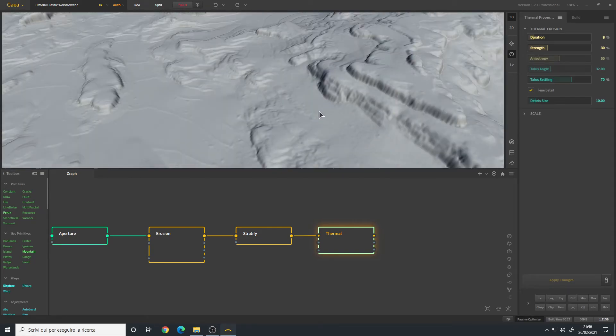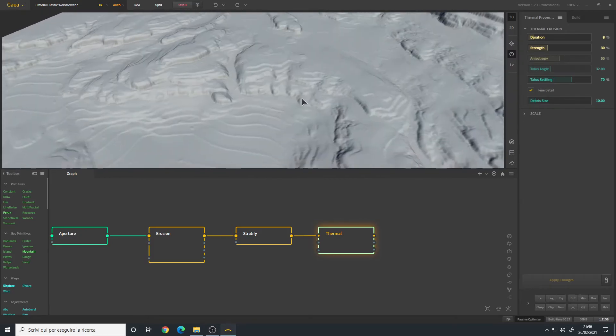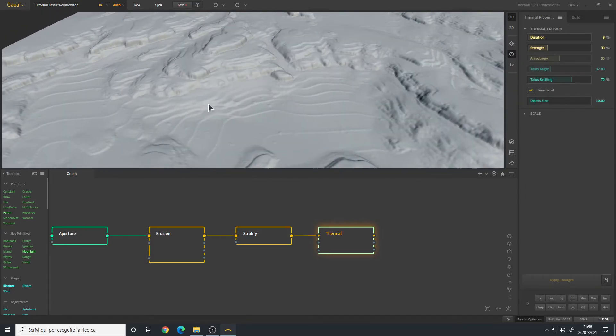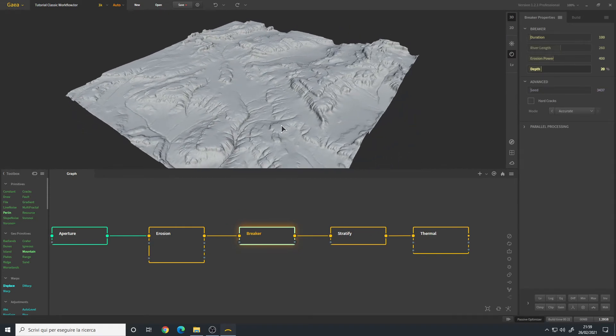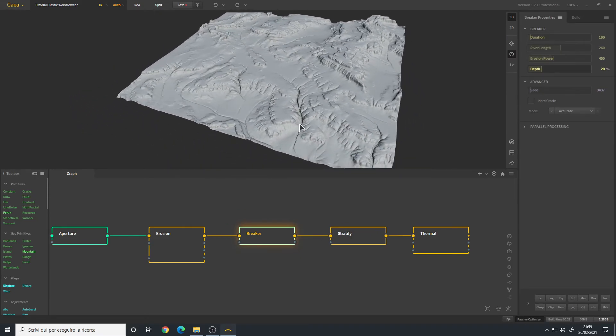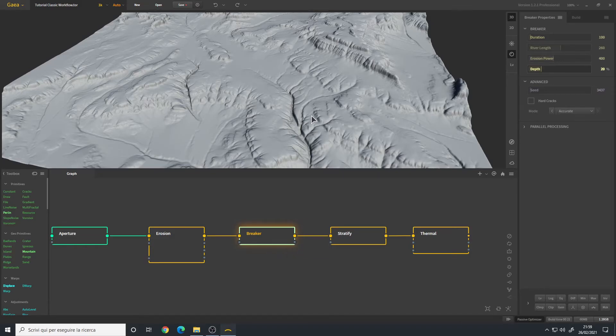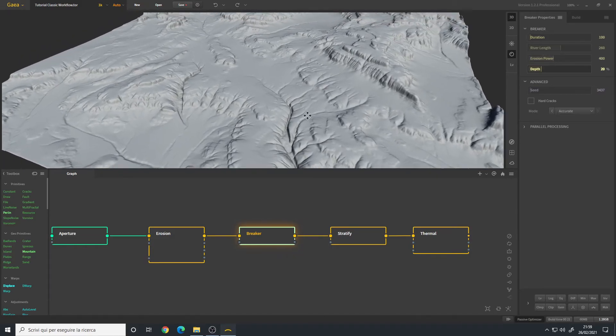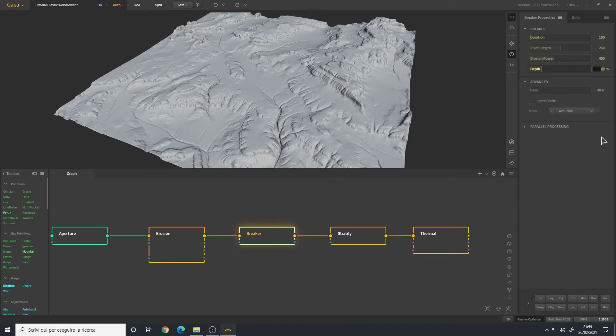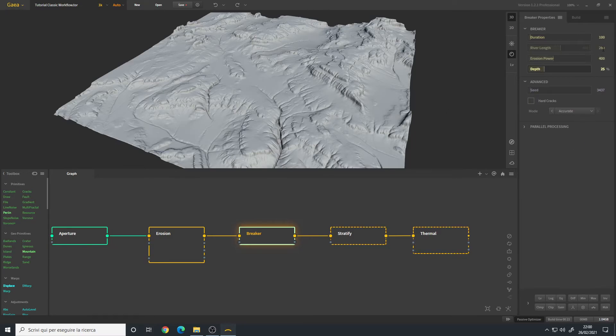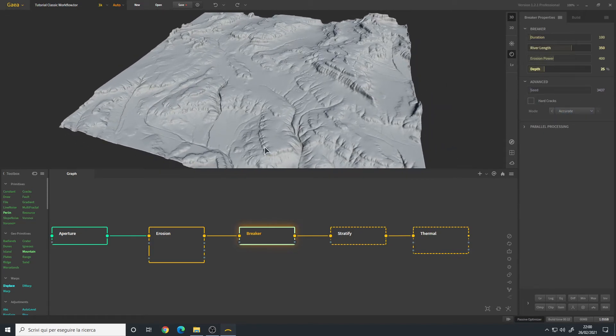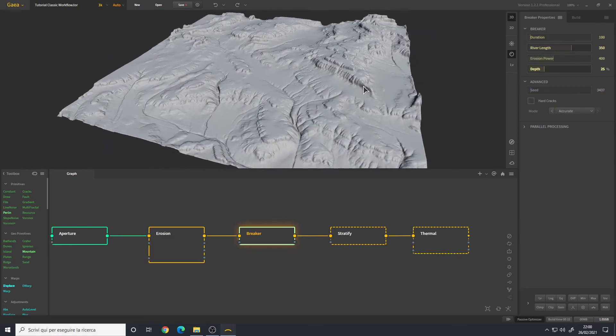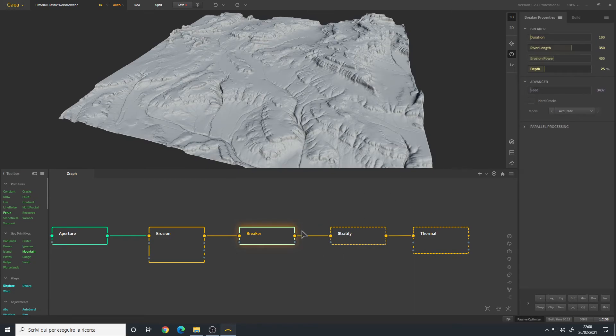To break the shape even more to create larger areas, we can add a Breaker. Breaker is used to either create rivers or cracks in the surface. We can use a depth of maybe 25. I will also increase the river length to 350. I will also change the mode to Accurate. Duration is fine like this - if you increase it, it will erode way more. It's up to you. All these values that I inserted in the various nodes are not magic numbers, they are just from my experience, but I advise you to experiment with the various nodes to find what you like.